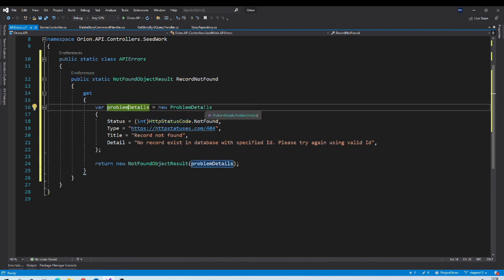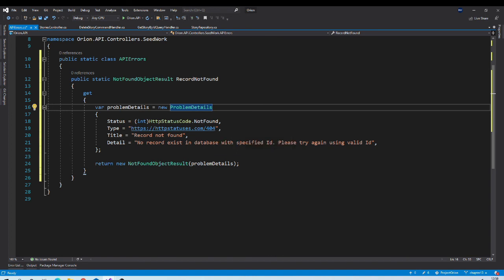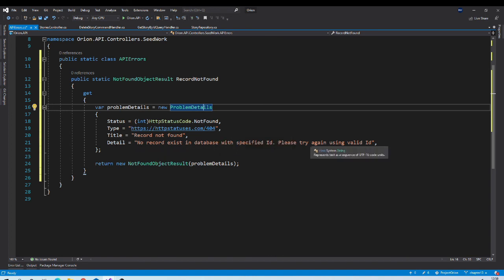We are creating object of problem details. Status is not found. Then appropriate type, appropriate title and details.